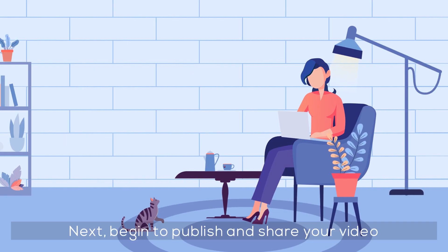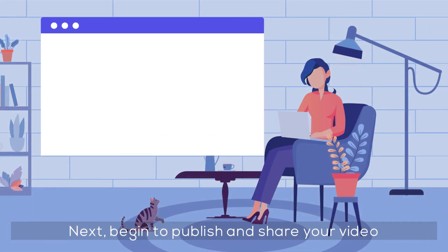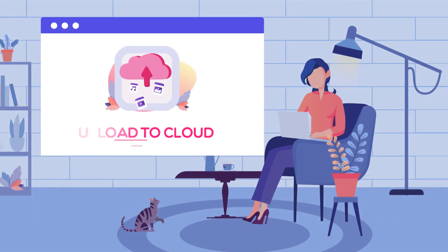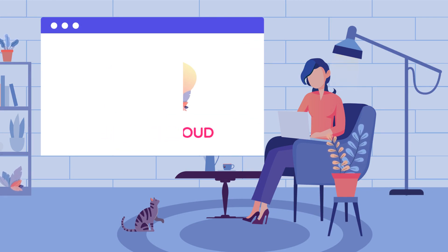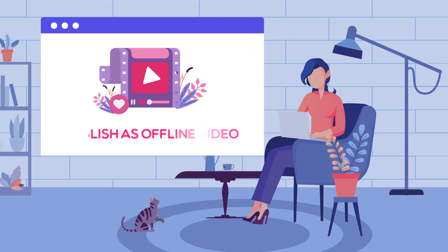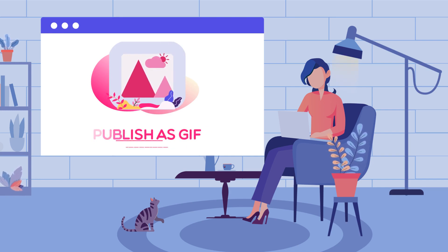Next, begin to publish and share your video. Upload your video to the cloud for wider spread, or publish it as an offline video. You can also publish it as a GIF.